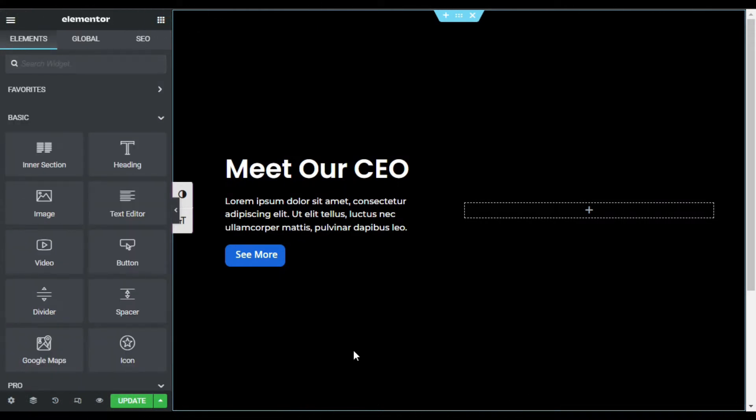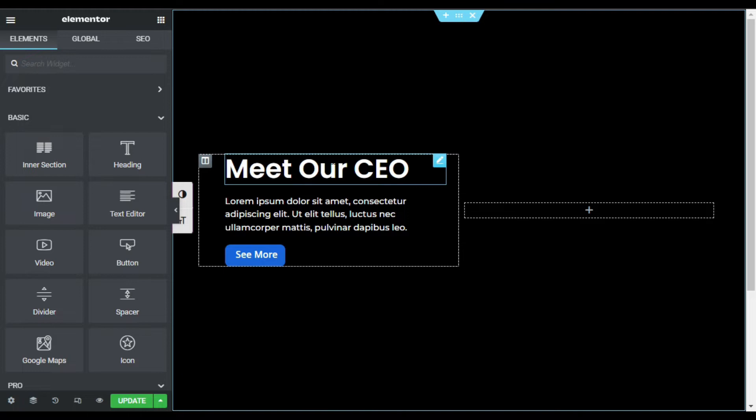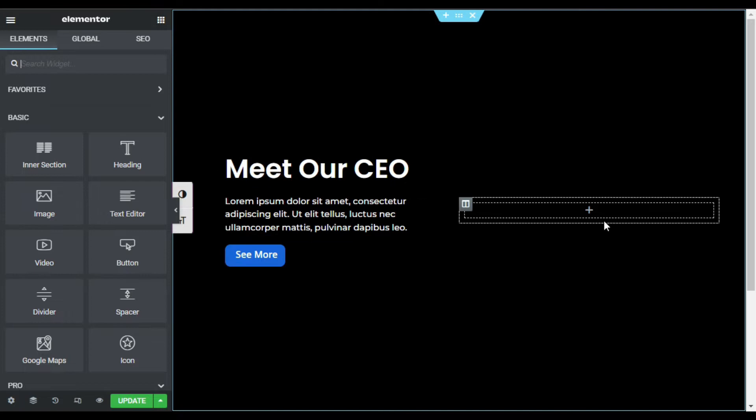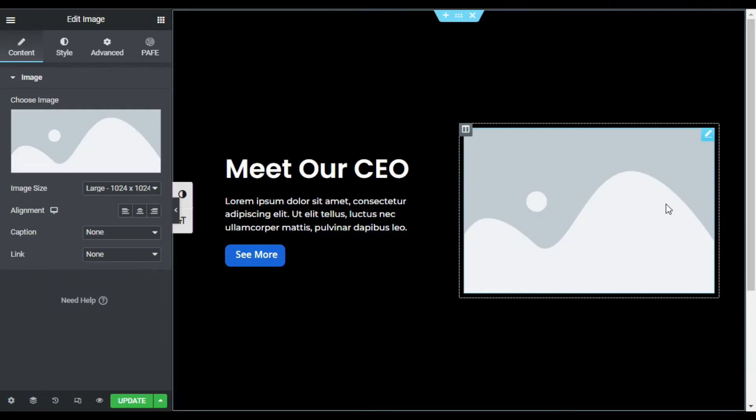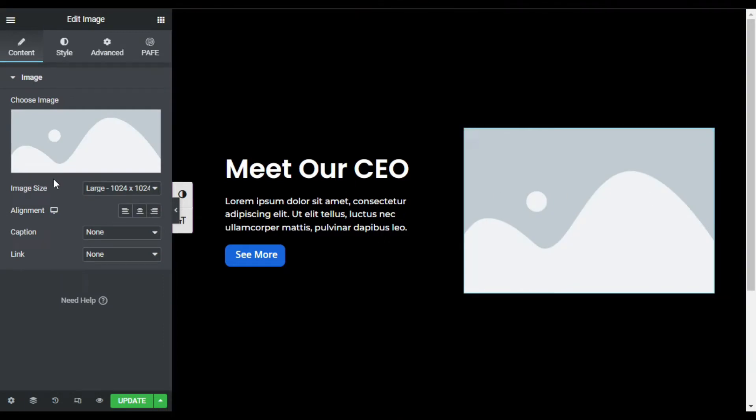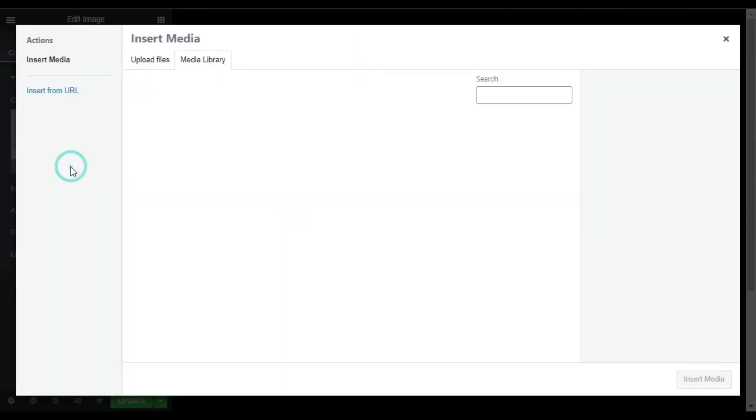So here in the Elementor editor, I have added this section with two columns. In the right column, I have added this heading, text, description, and a button. In the right column, I will add an image. So drag an image widget into your column. Now select an image from your media library.